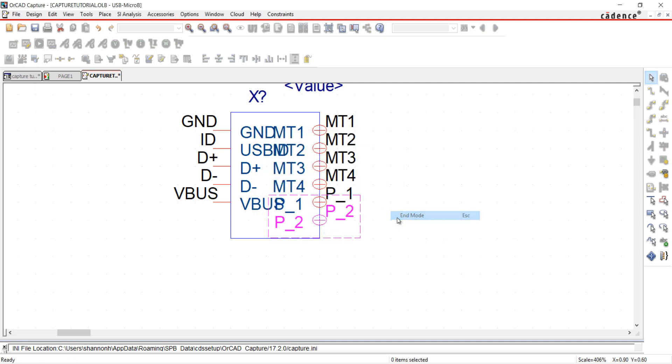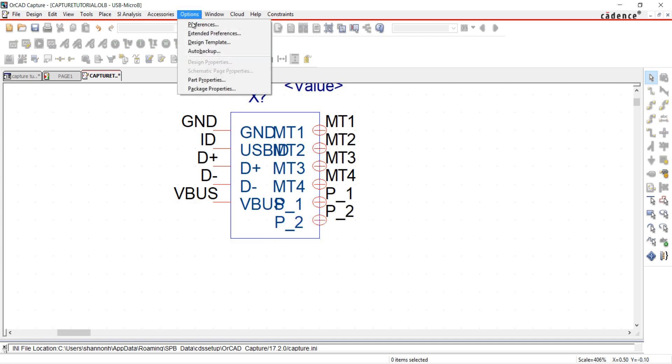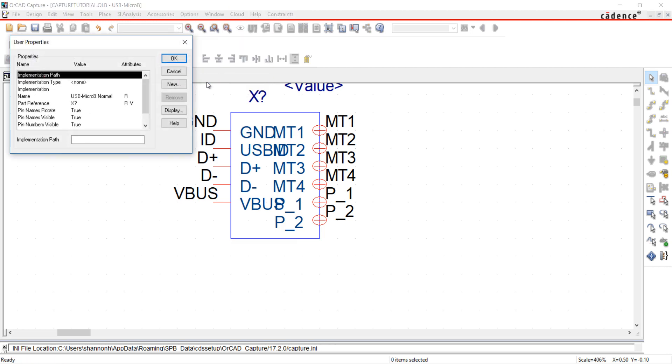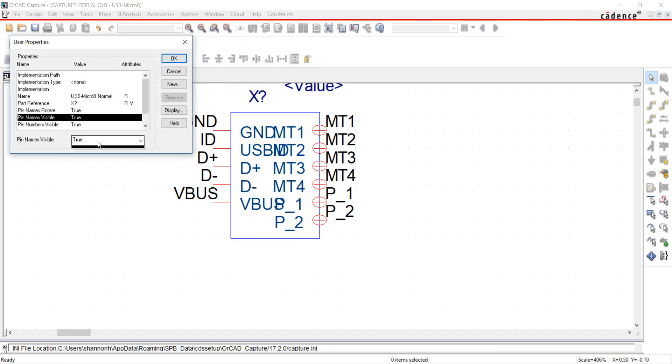When finished, right-click and End Mode. I don't want the pin name and number to appear on my part. Go to Options and Part Properties. Under Pin Name Visible, select False. Click OK.